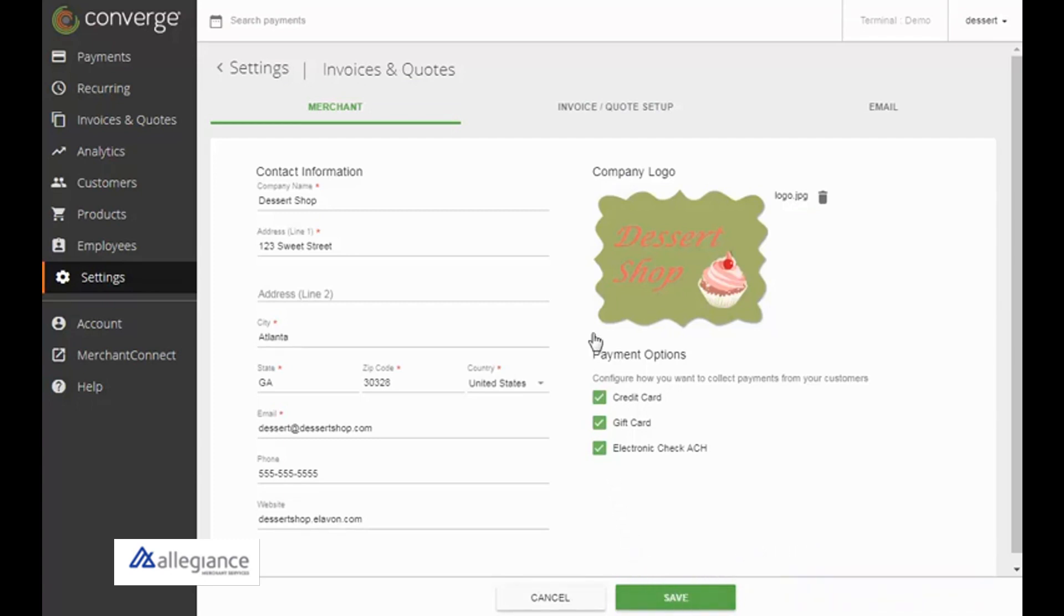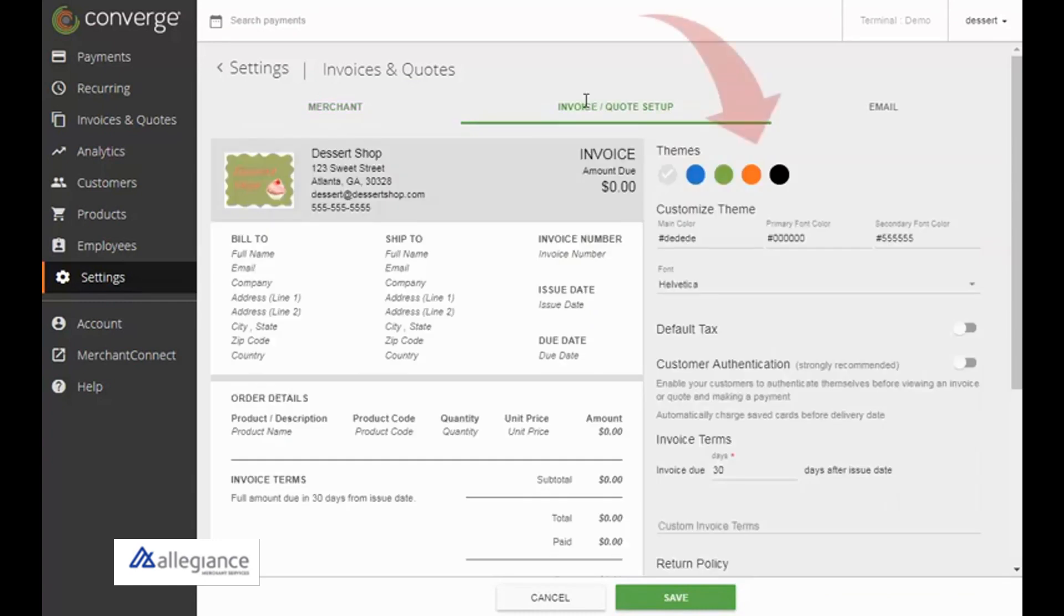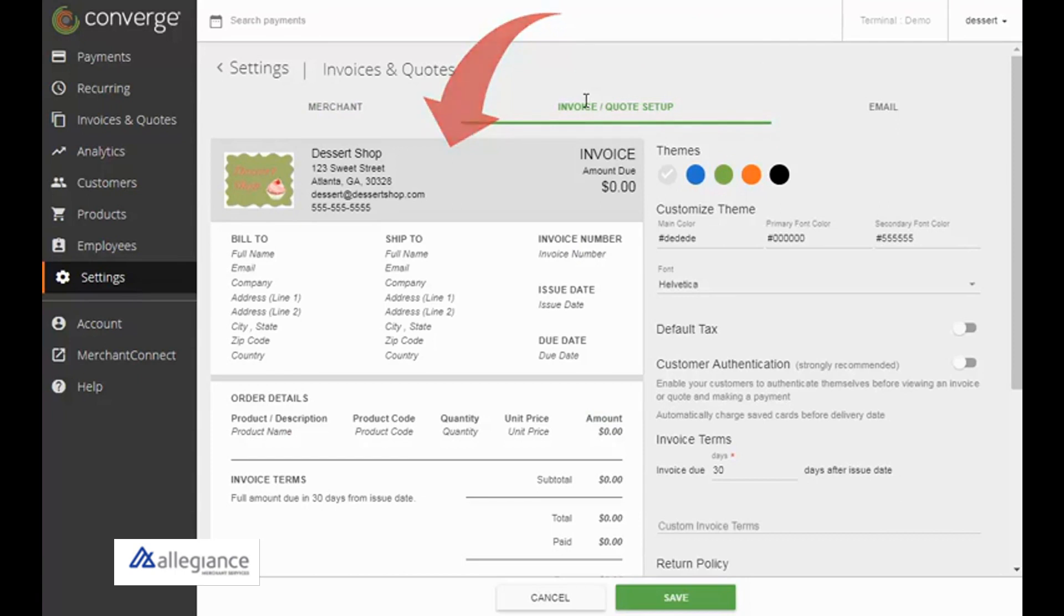Click the Invoice Quote Setup tab. Use the section on the right to customize your quotes and invoices. A preview of your changes displays on the left.